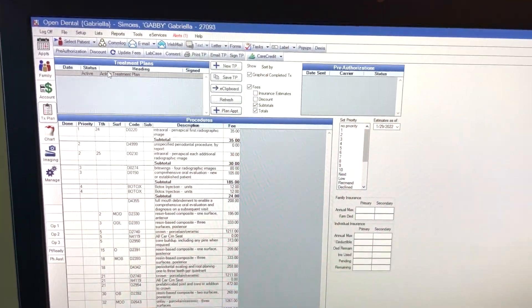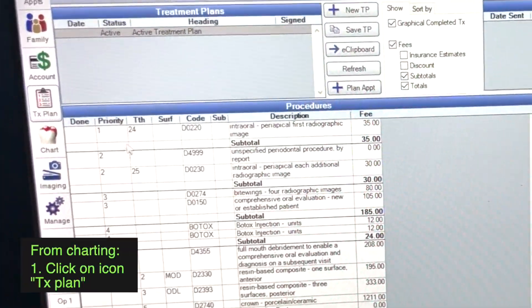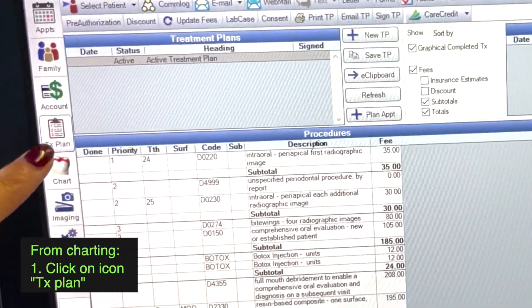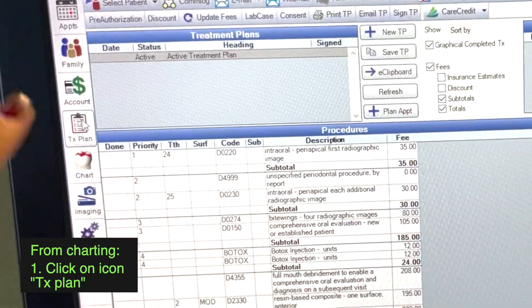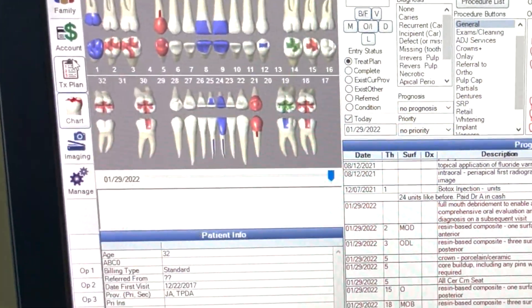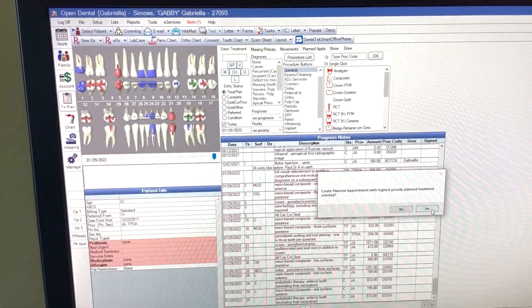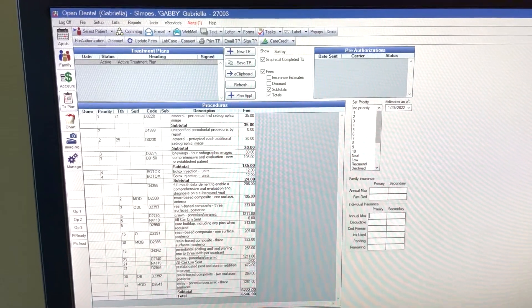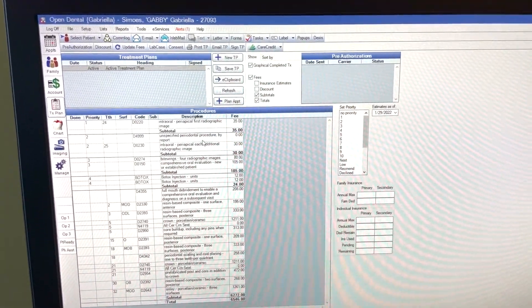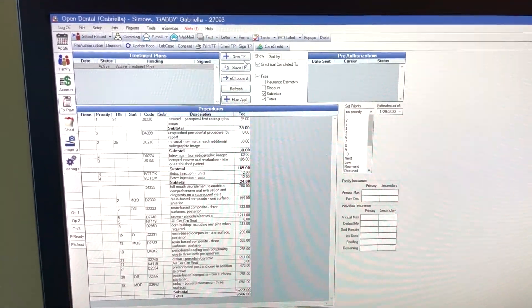Okay, so here our active treatment plans basically shows you everything. You click here first, right, treatment plan first. We went from charting to treatment plan. Active treatment plan, it's everything.